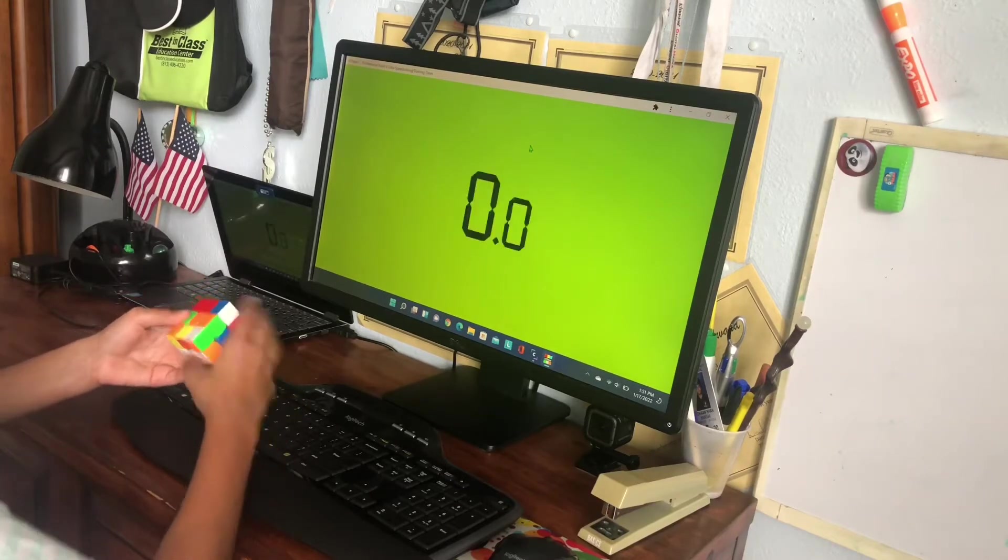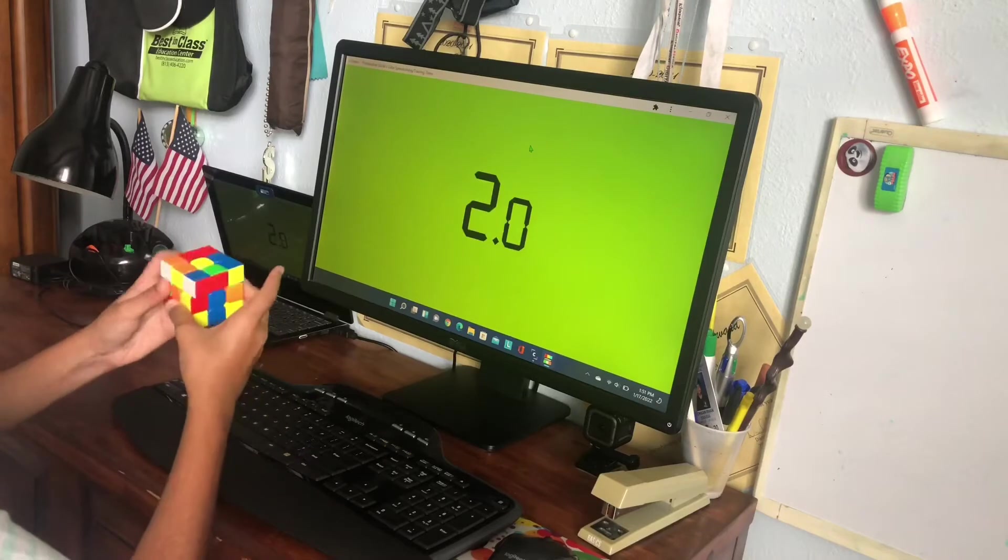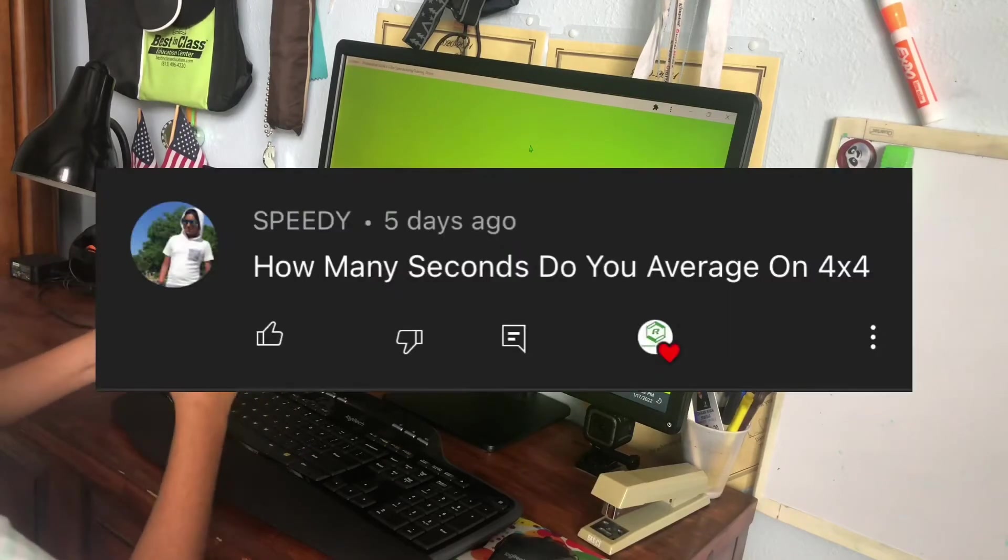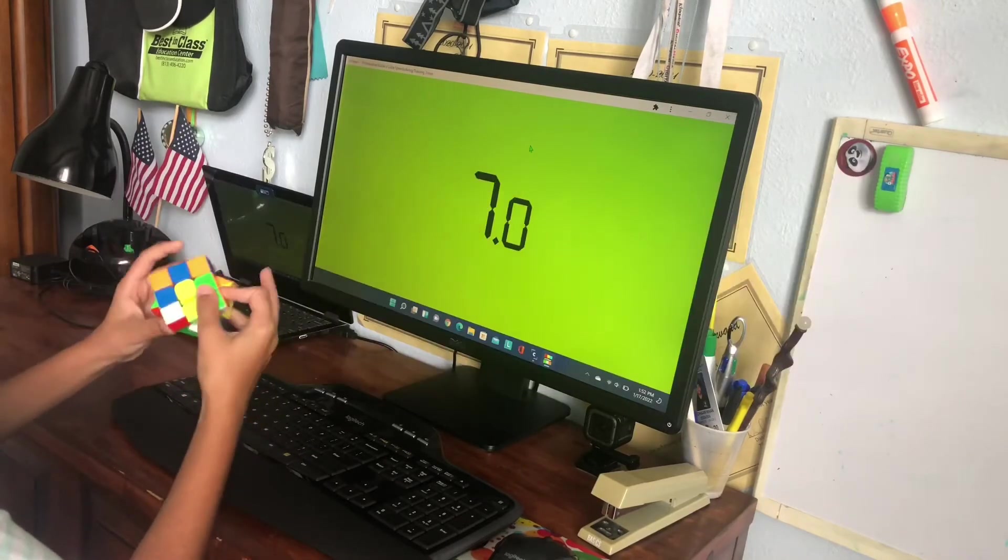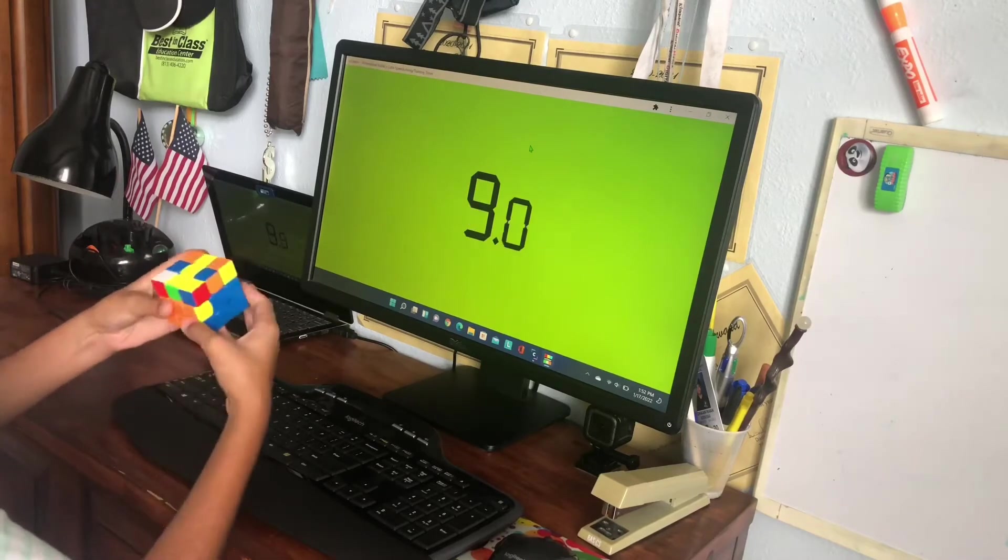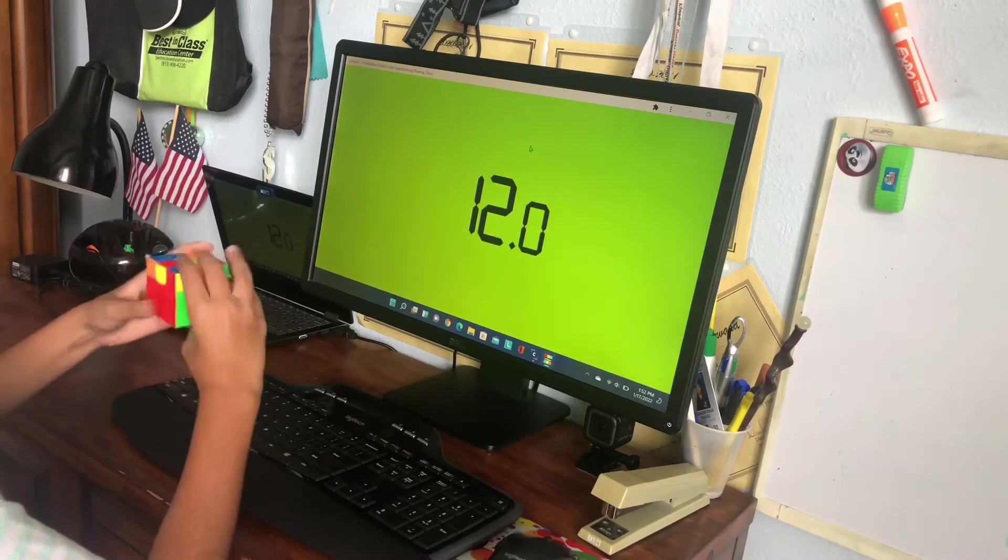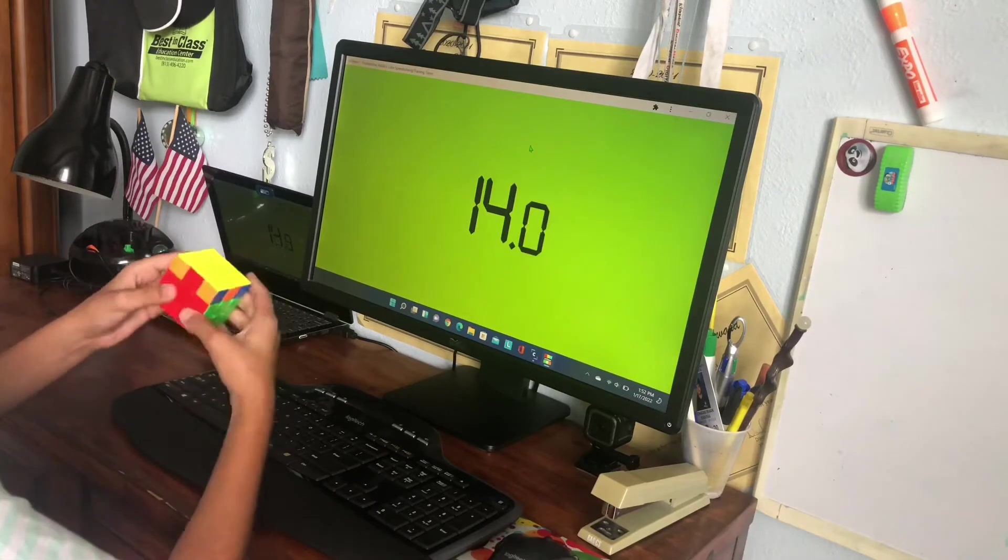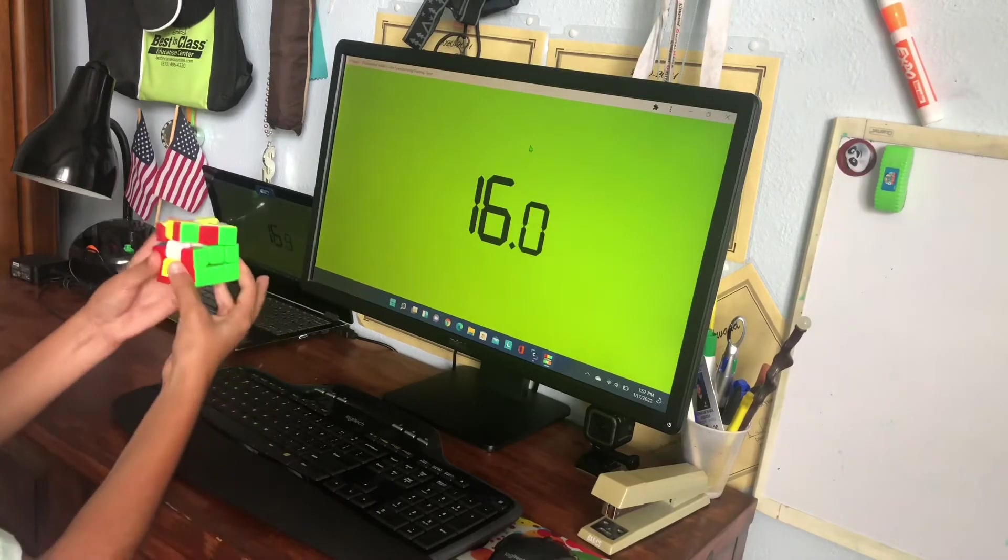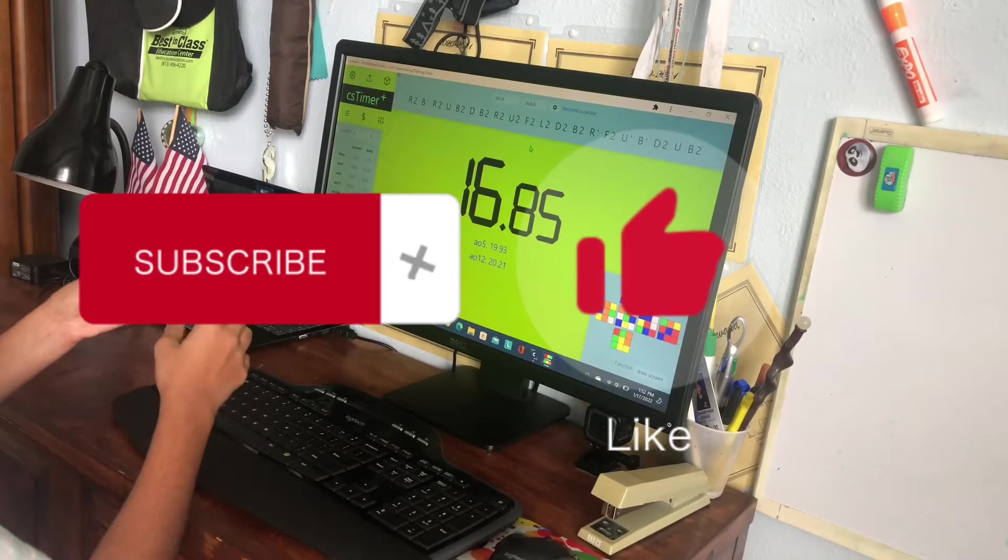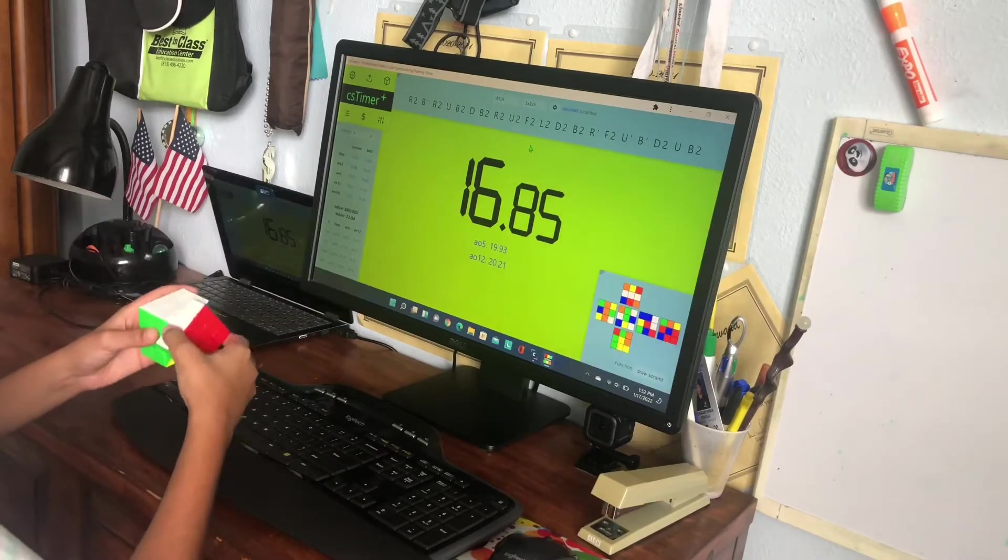How many seconds do you average on 4x4 is the next question. I don't really practice 4x4, I haven't solved one in a while, but when I do solve them I think it's around like two minutes, one minute fifty, I don't know something like that. But once again I do not practice it so I don't really have an exact number.